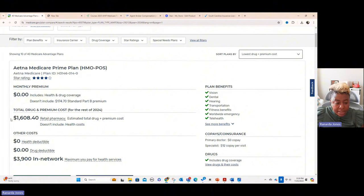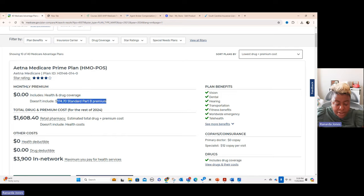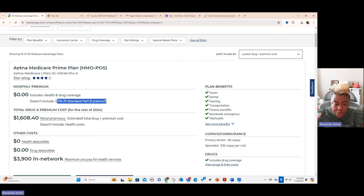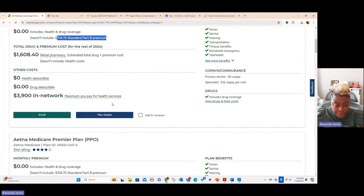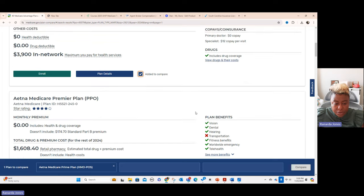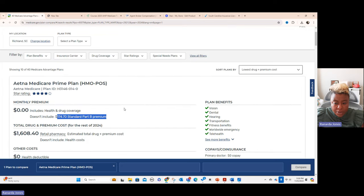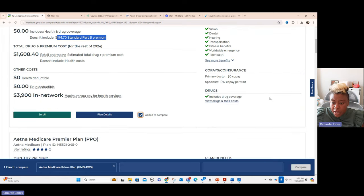And it's saying it's $1,608.40 is their retail costs. And then they have no monthly premium, although they have to continue to pay this Part B premium because in order for you to be in a Medicare Advantage plan, you have to have both A and B. And so that's what that's saying there. And then you can go in here and you can add these to comparisons. So if I was working up this client, I would look over here and say, okay, they've got pretty good additional benefits like hearing, dental, and transportation. Primary care doctor zero, specialist 12. That's pretty good.